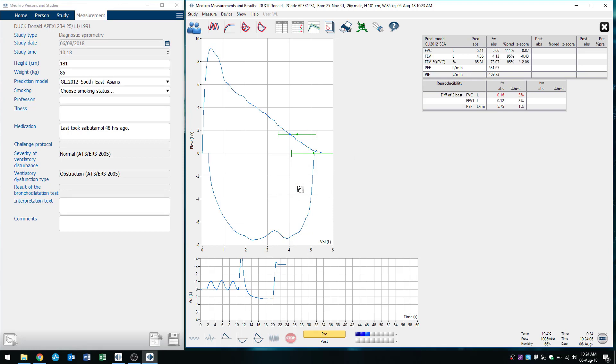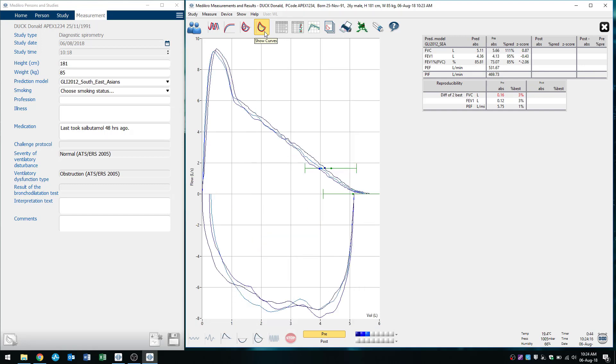So if we want to see all of our flow volume loops overlapped on top of each other, we will click this button here that says show curves at the top of each other. So all the buttons at the top are to sort of review all of our results. And that's what we want to click on after we perform the testing, whereas the buttons at the bottom here are the buttons we need to press when we want to perform testing.